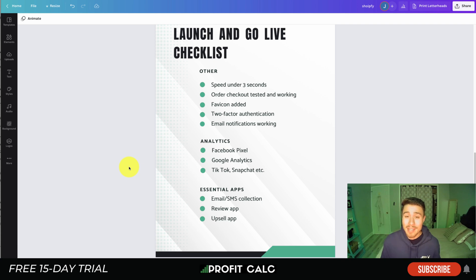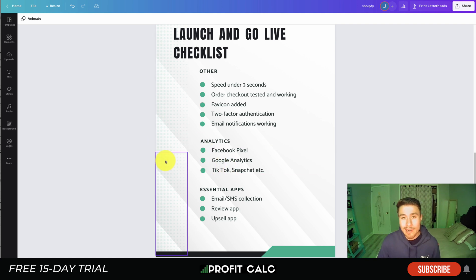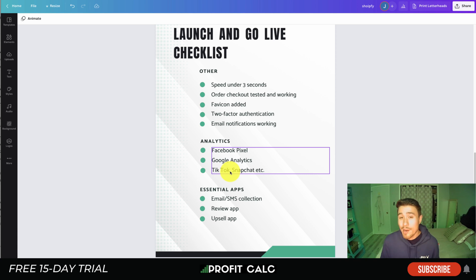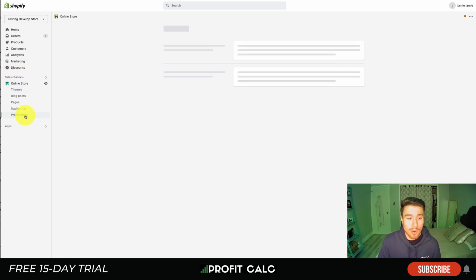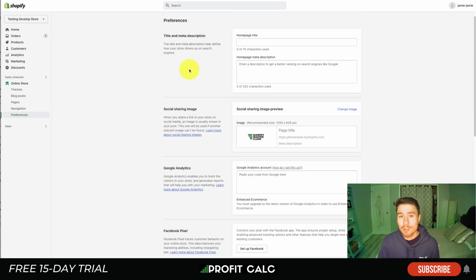Next let's dive into analytics. You want to make sure your tags and pixels are set up so you can start tracking customers who come to your website and retarget them later. Your retargeting audience is one of your most profitable audiences on any PPC platform — people who viewed your products, visited your site, added something to cart, or purchased. You have your Facebook Pixel and Google Analytics tag as the two minimum requirements. Shopify makes it easy — go to Online Store, Preferences, and scroll down to add both directly from the backend.